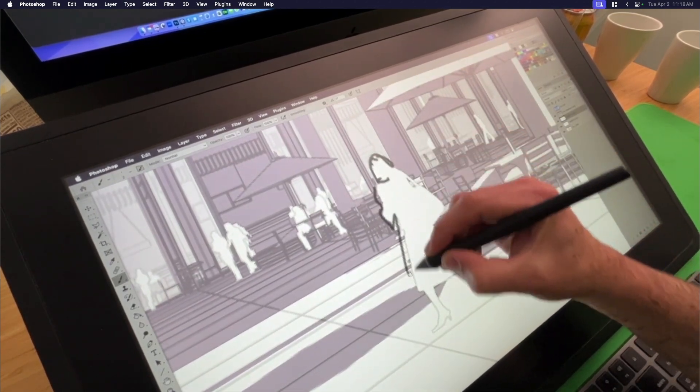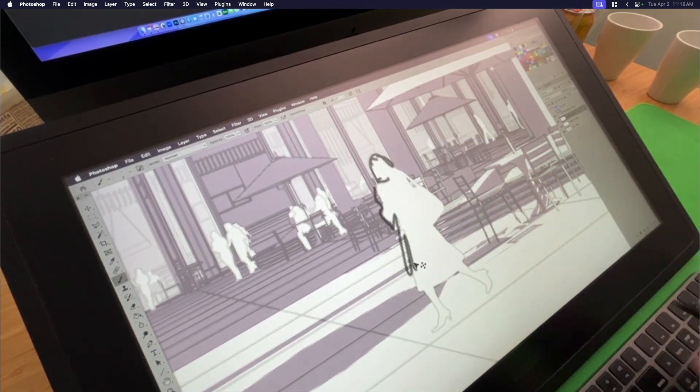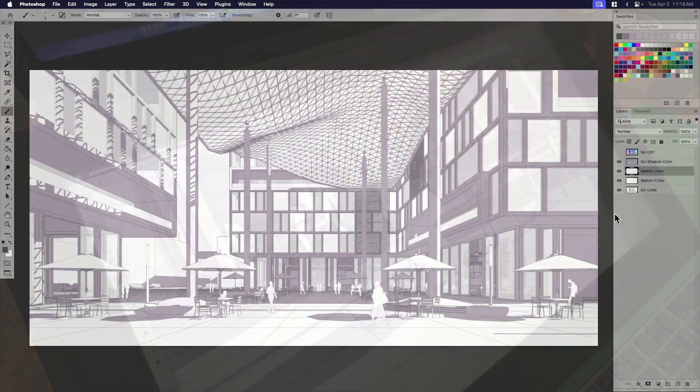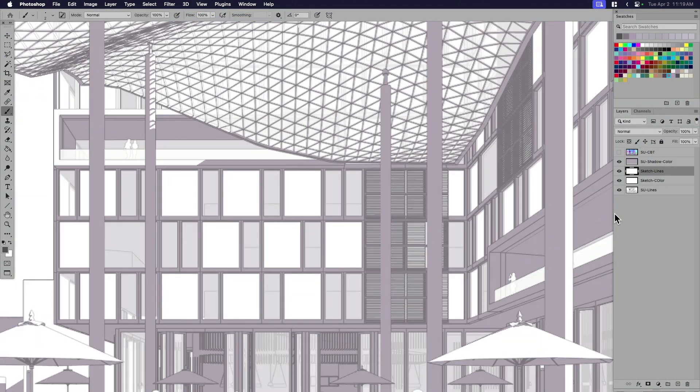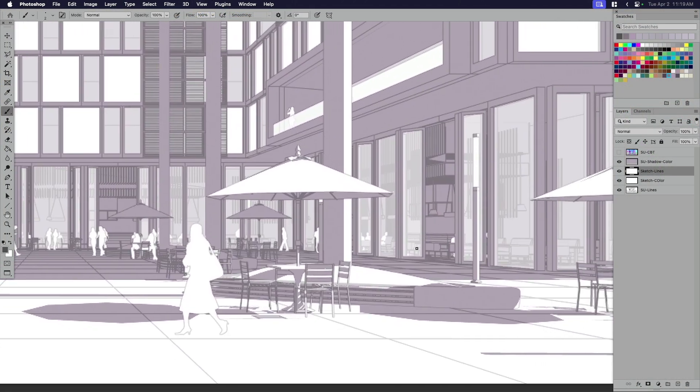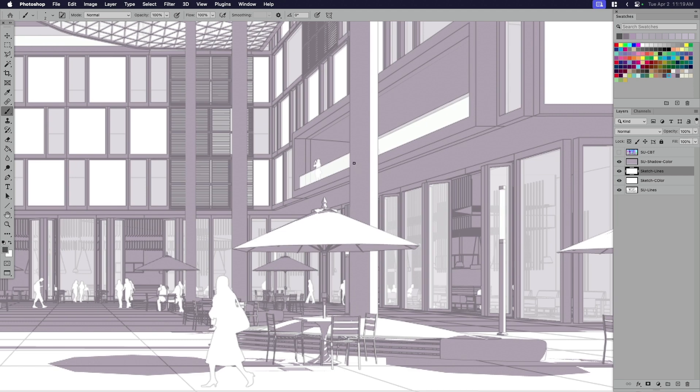Now that I kind of showed you how I'm drawing here, let's go ahead and draw some stuff in. I'm going to zoom in. And I'm going to draw, like I said, the vegetation.